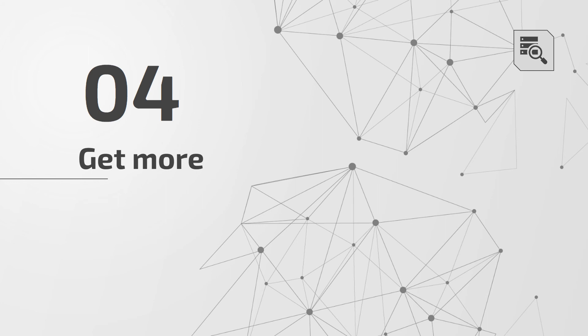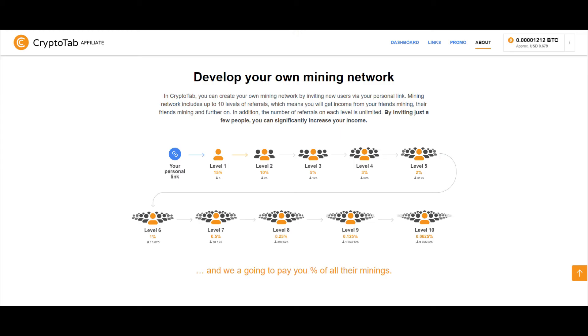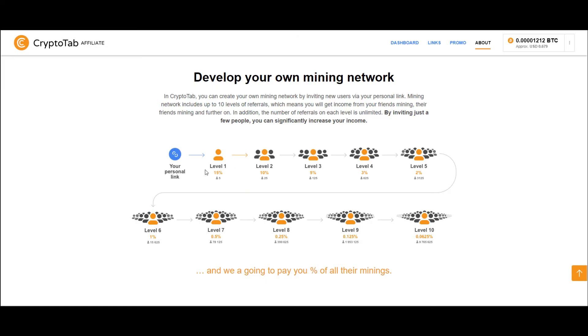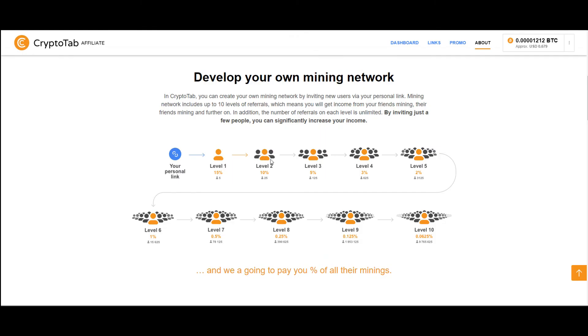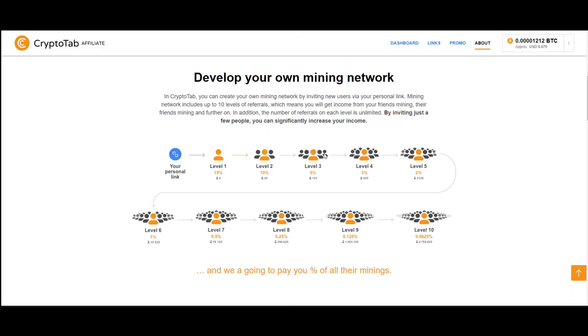Get more. You can share your website with your friends, so you can increase your income. It has 10 levels: level 1 is 15%, level 2 is 10%, level 3 is 5%, and so on.